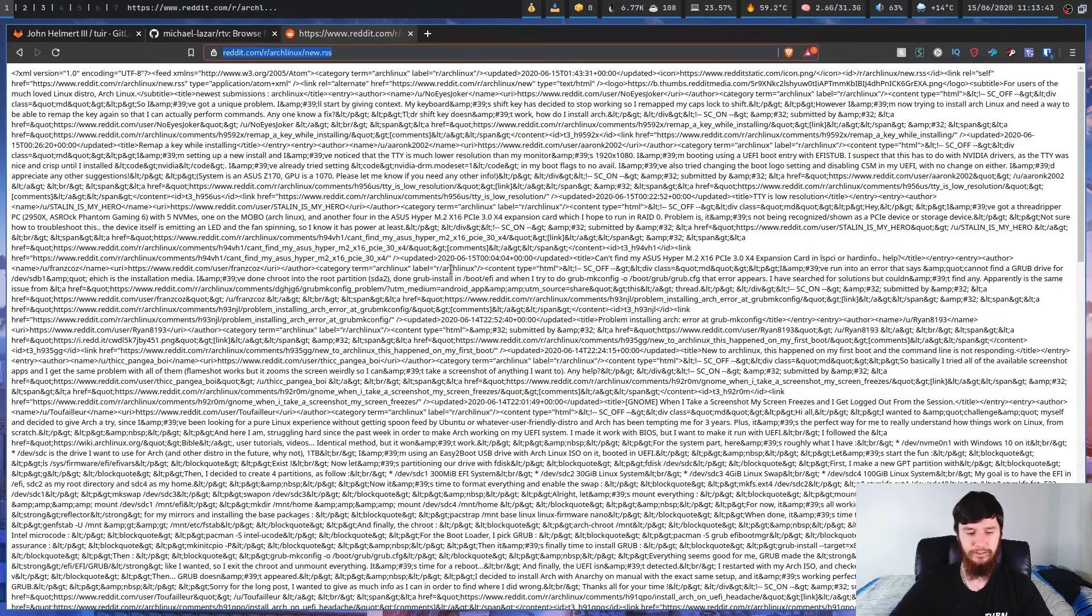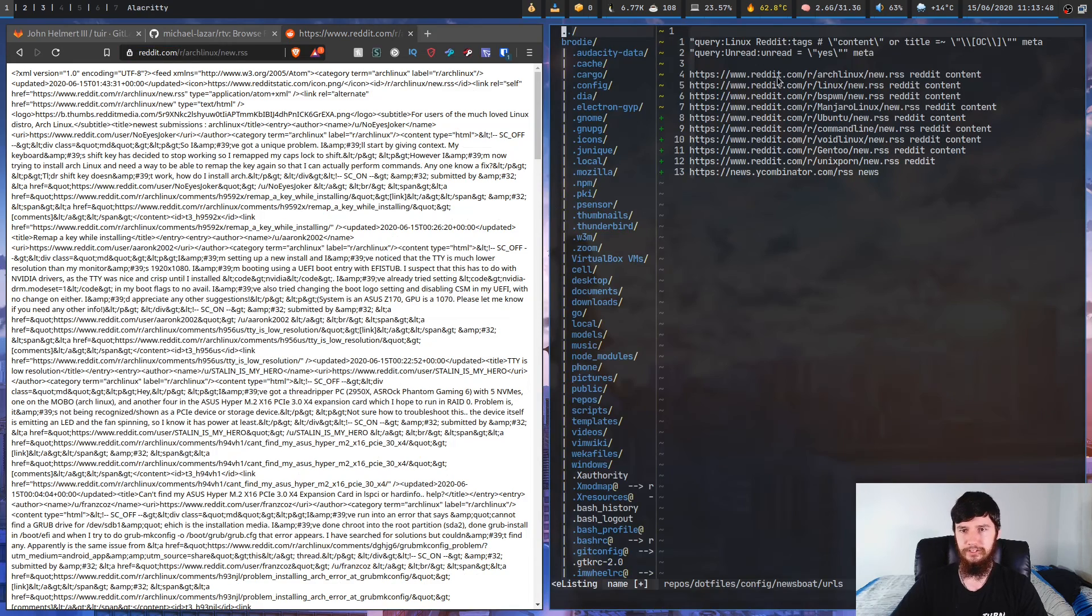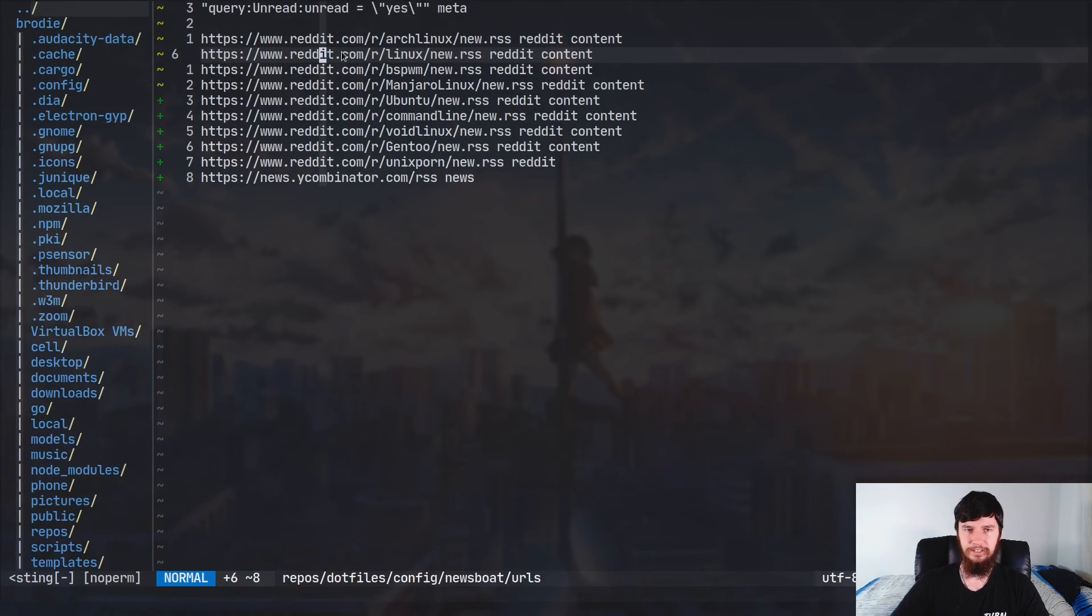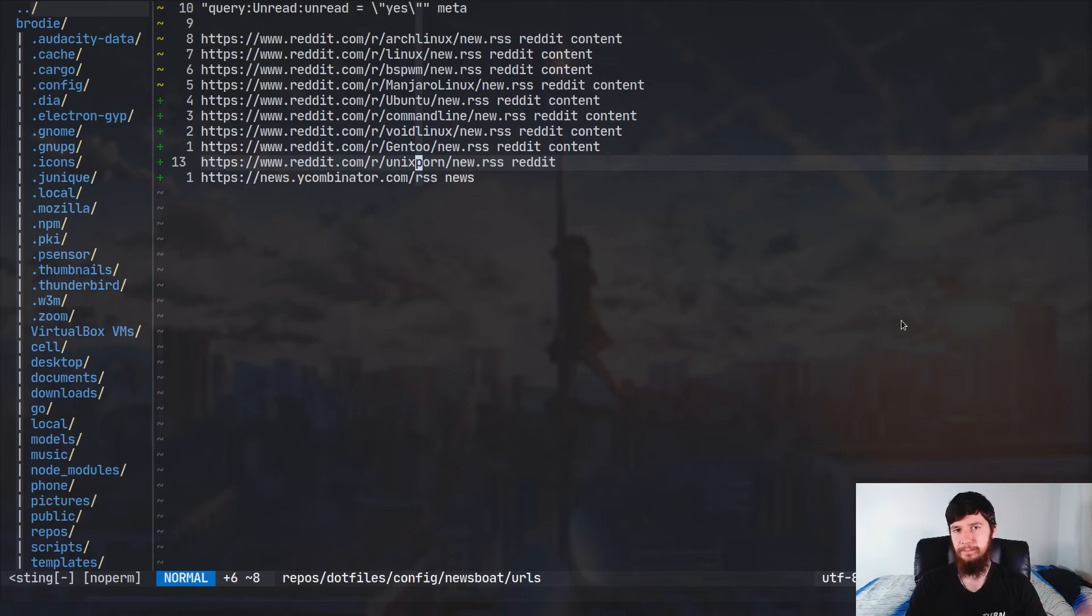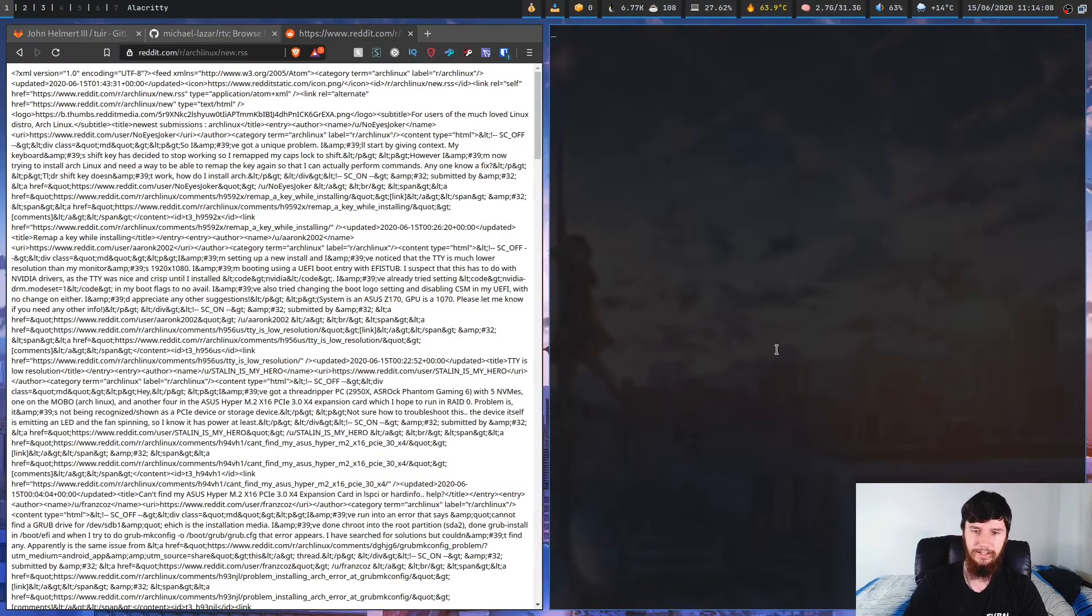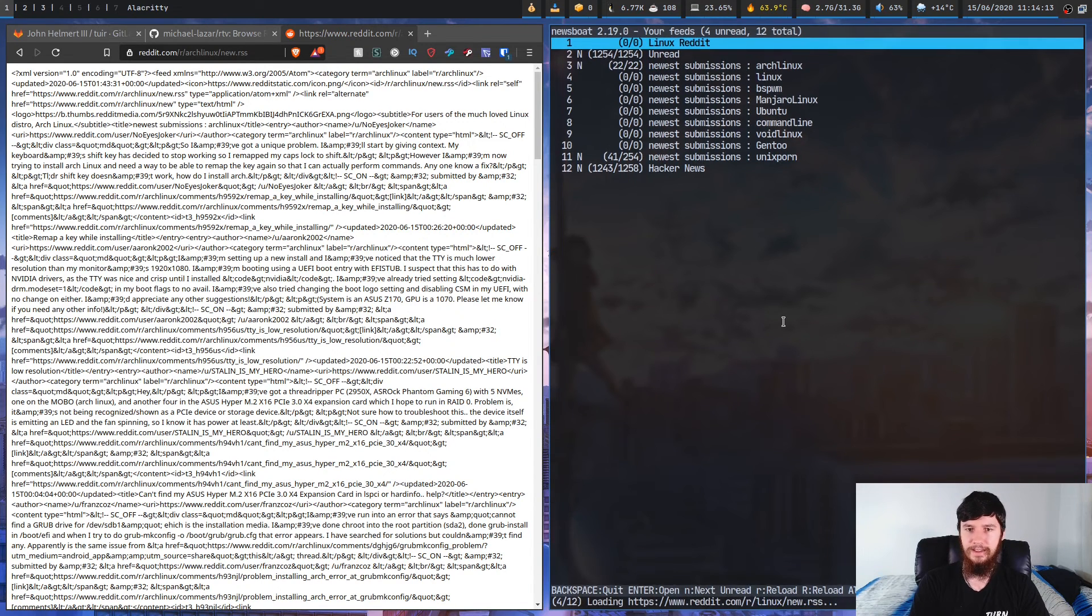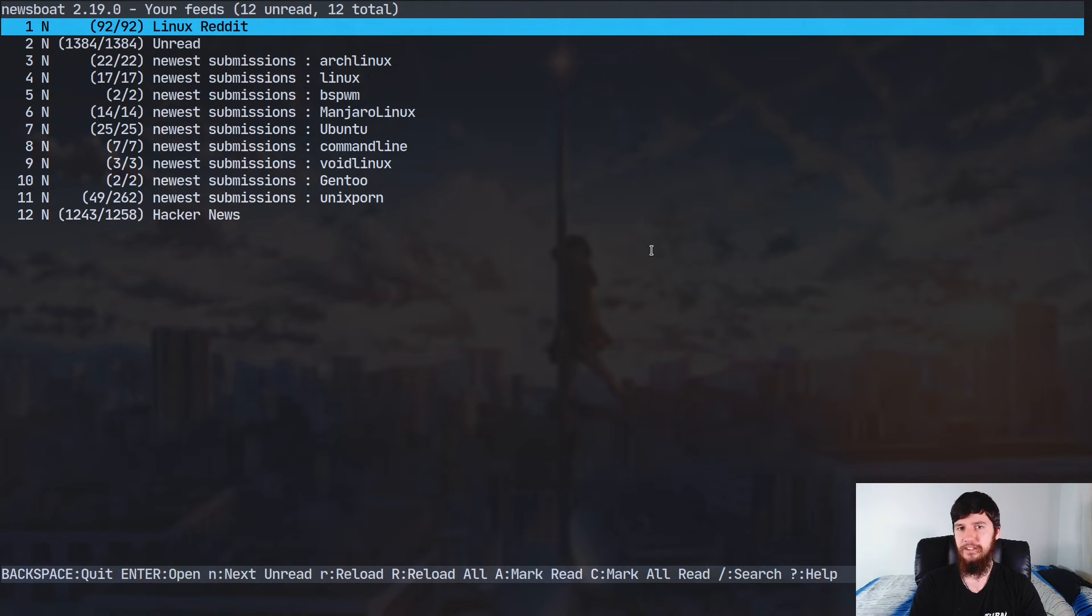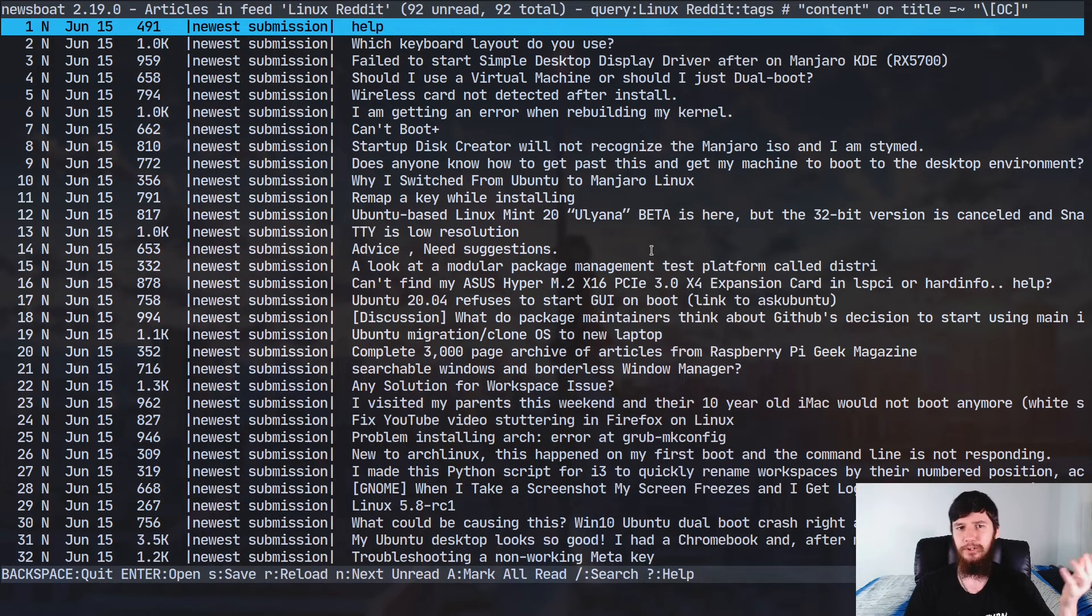So all I do is I take this link and I go stick it in my RSS feed. In my case that'll be newsboat. As you can see I've already got a bunch of links in here. I've got things like archlinux, linux, bspwm, manjaro, ubuntu, command line, void linux, gentoo and unixporn. So basically all I do is I view Reddit through an RSS client. And the reason why I do that is as I said before, I don't really want to get distracted. And I also don't really care about a lot of the Reddit experience. I kind of just want to see the posts.